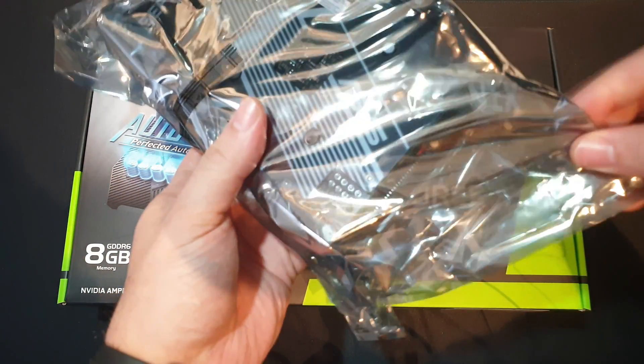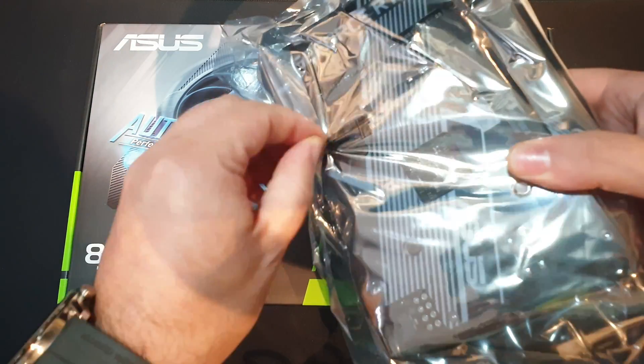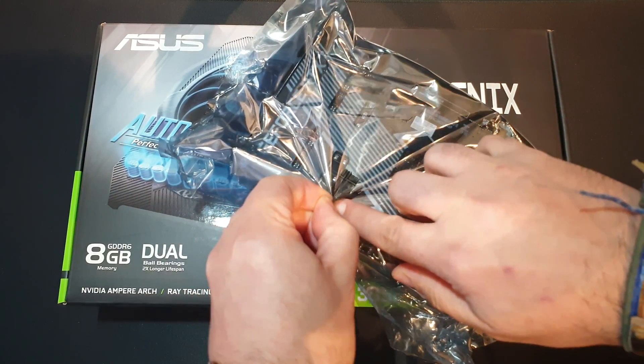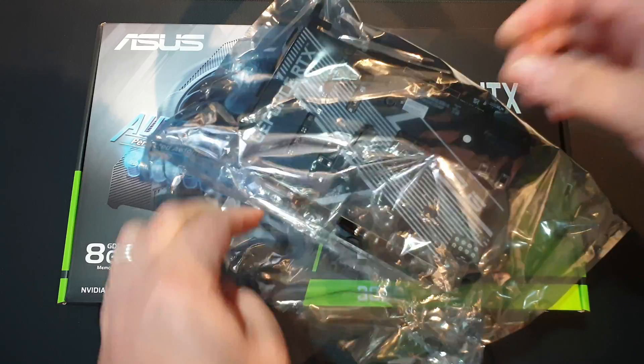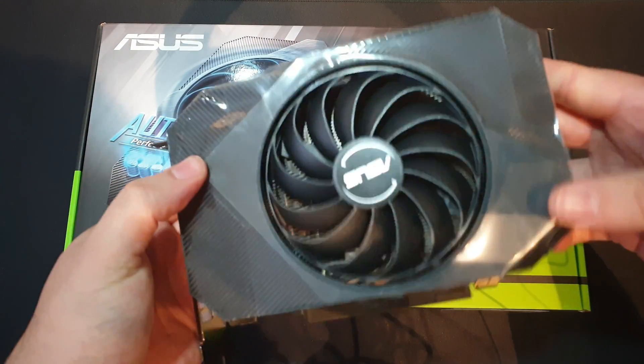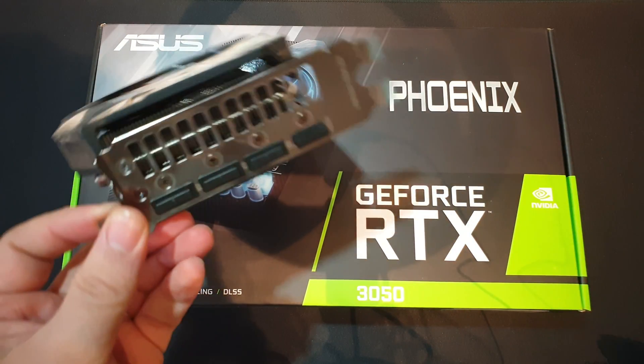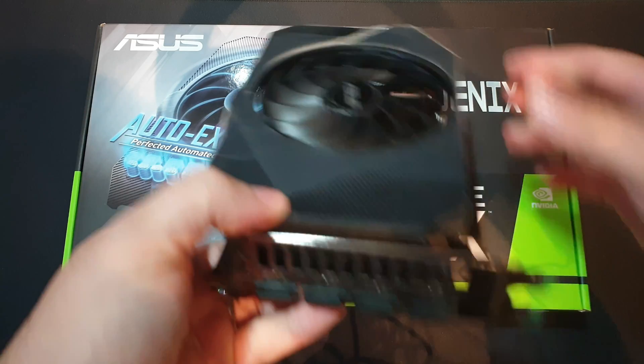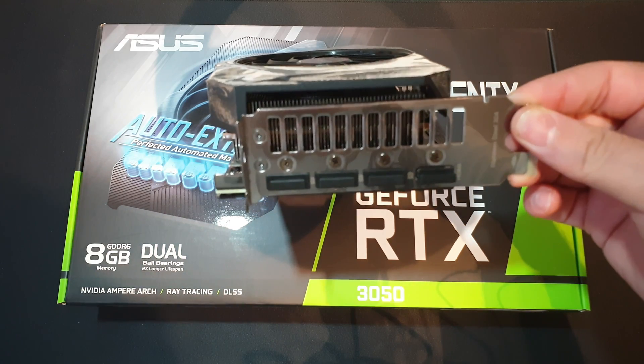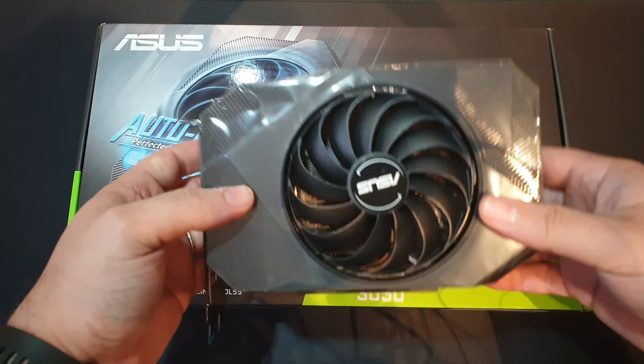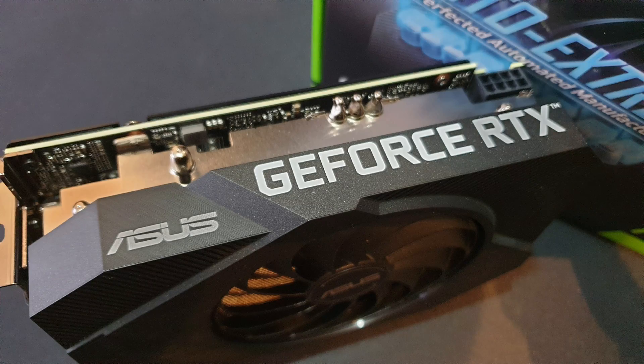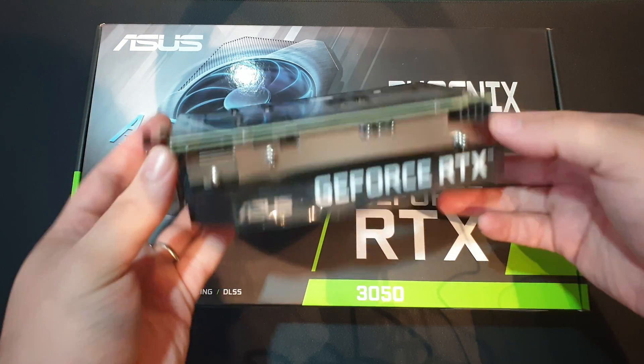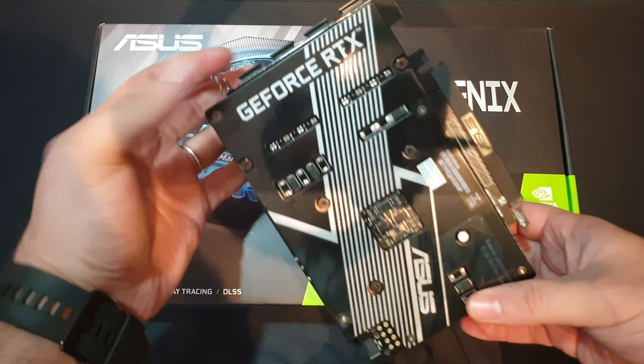Which comes in a protective anti-static bag, which doesn't want to open. There we are. So tiny. Well, there you go, it is true, we have some IO, three display ports, and one HDMI. It is, I don't know, two slots and one third thick, I believe. It is more than two slots, but again, single fan, the Asus and the GeForce RTX logo in there, one eight pin PCIe connector, not six pin, you need a full eight pin.